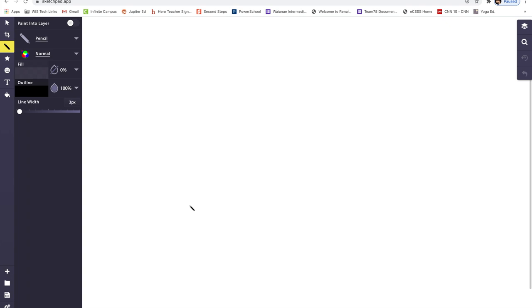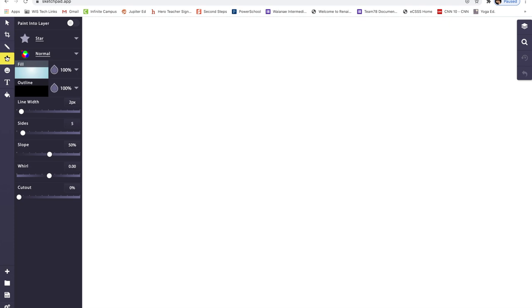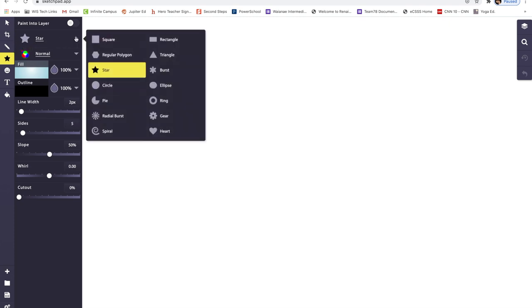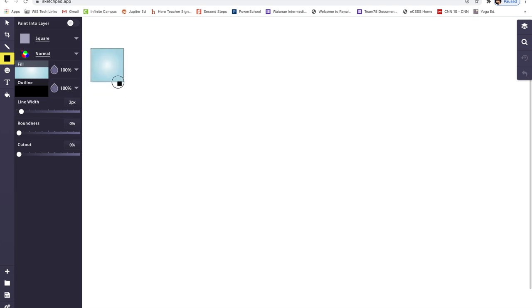So the first step is you're going to go to your selection tool. This is where you're going to be selecting, where you crop and resize. This is your pencil tool. But in this case, we're going to click on the star. Now go to the star arrow right here to choose a shape. You're going to pick square. Drag your square here on the canvas. You're going to hold down the shift key while you're dragging it to make a perfect square. About this size should be good.